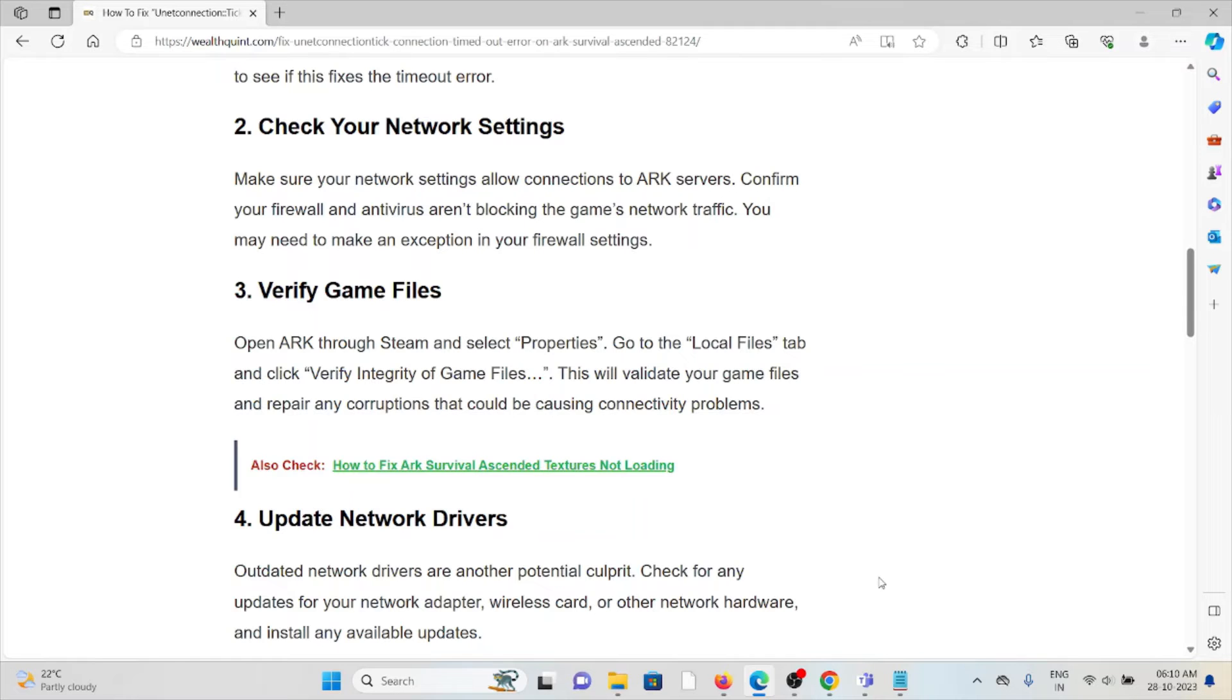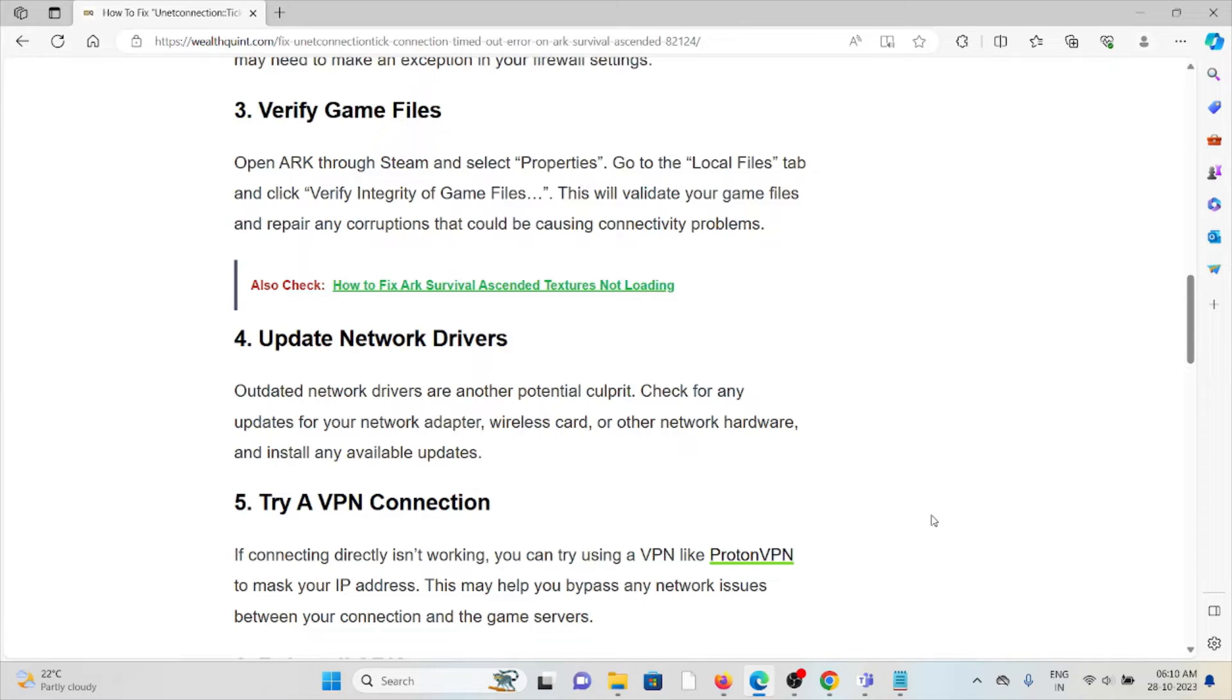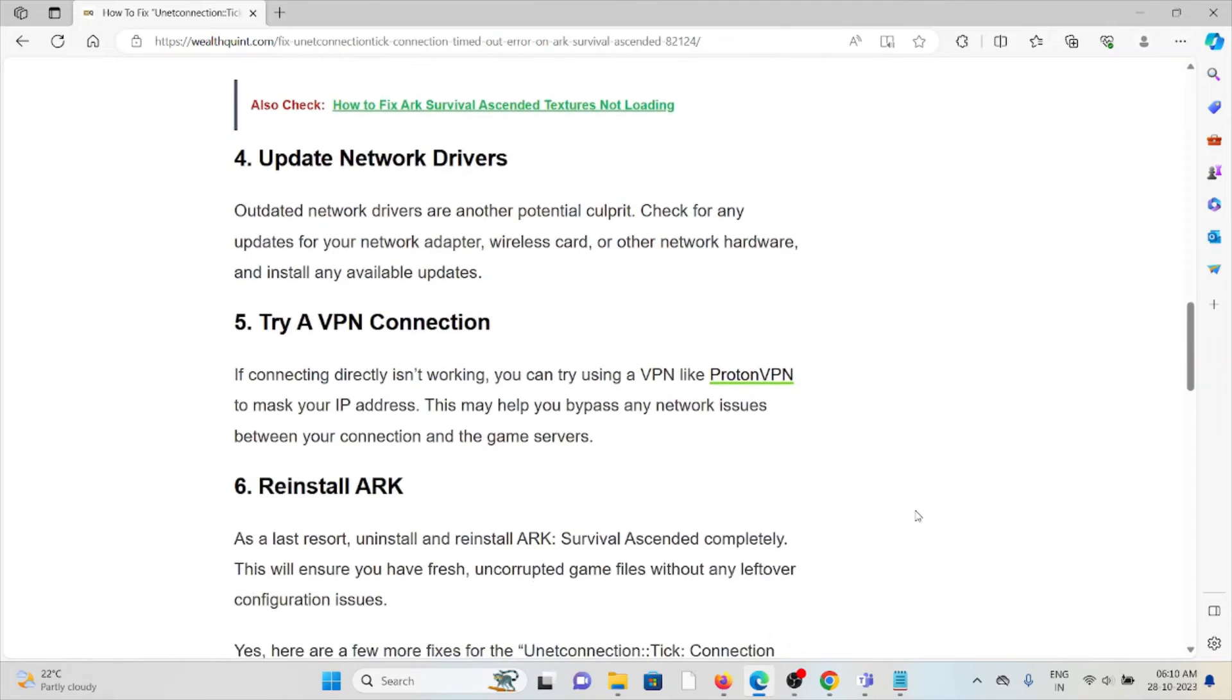Fourth method is update the network drivers. Outdated network drivers are another potential culprit. Check for any updates for your network adapter, wireless card, and other network hardware, and install any available updates.